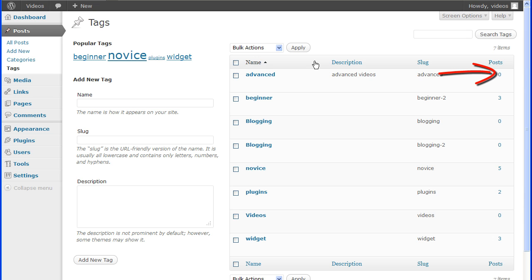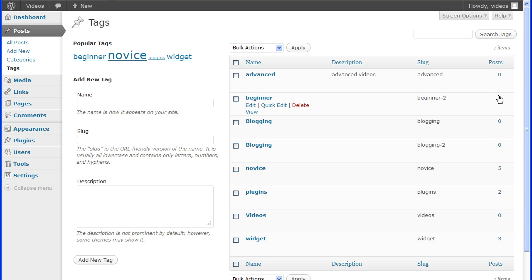And post is the number of posts with this tag. Click on the number to be directed to the All Post screen to manage the post for that tag.